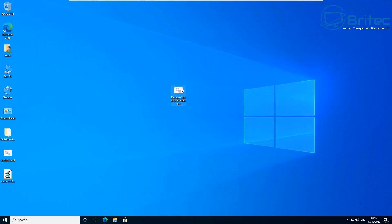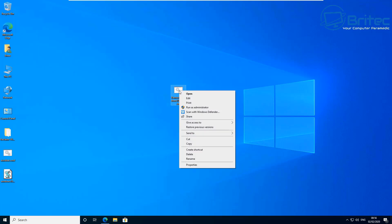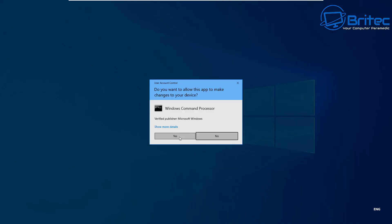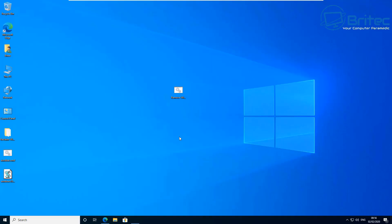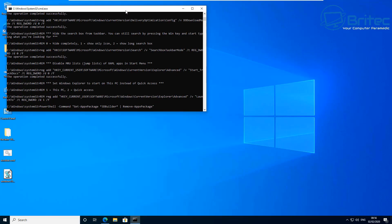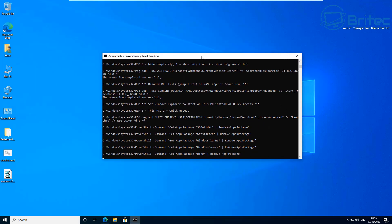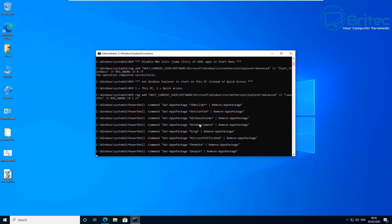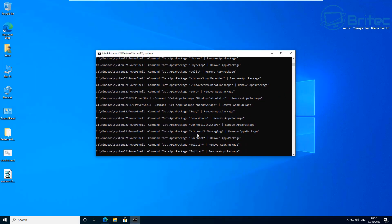Be careful when you right-click and run these as administrator, because once they run you'll see everything flying through the command prompt — it starts removing programs and making changes to the Windows 10 operating system. Scripts have been around a long time and can save you a lot of time when doing the same process over and over on multiple computers.